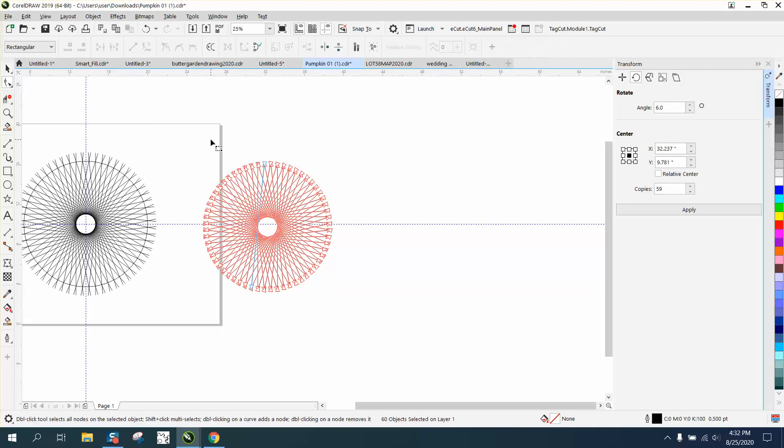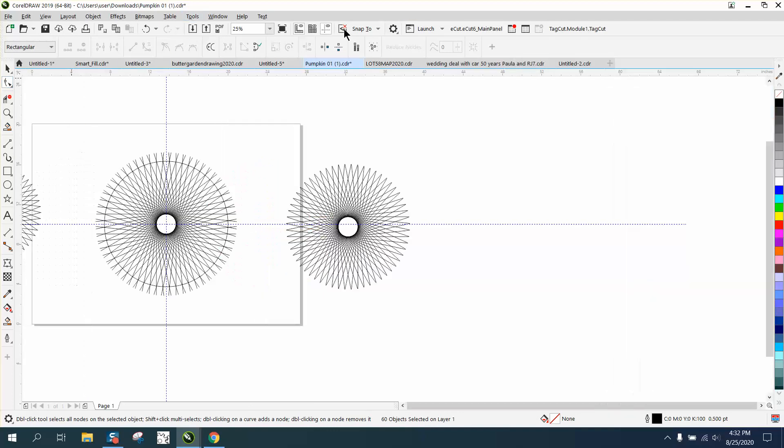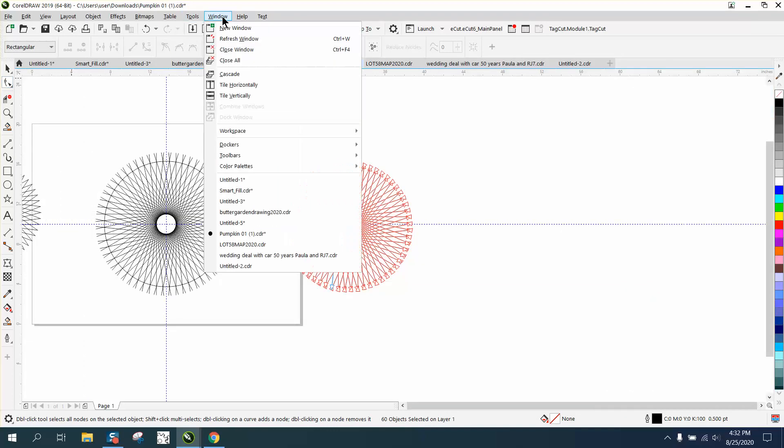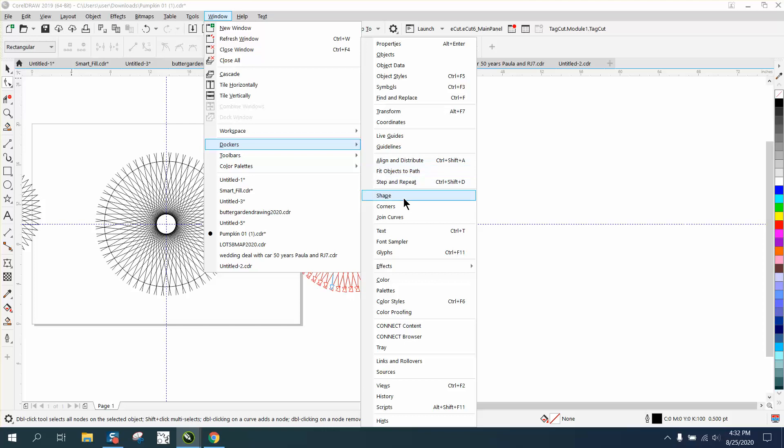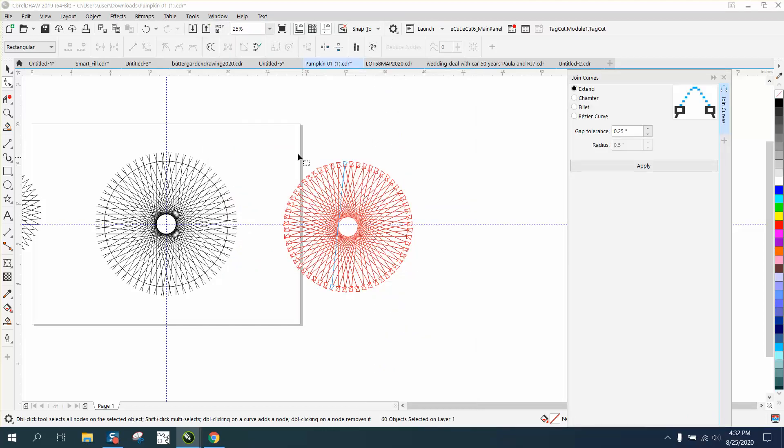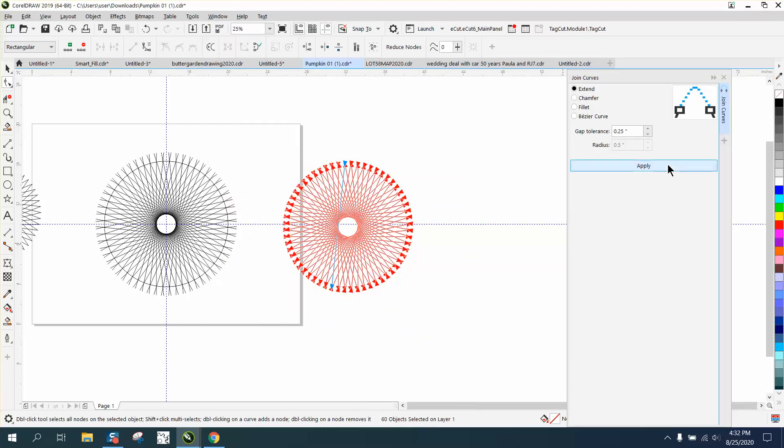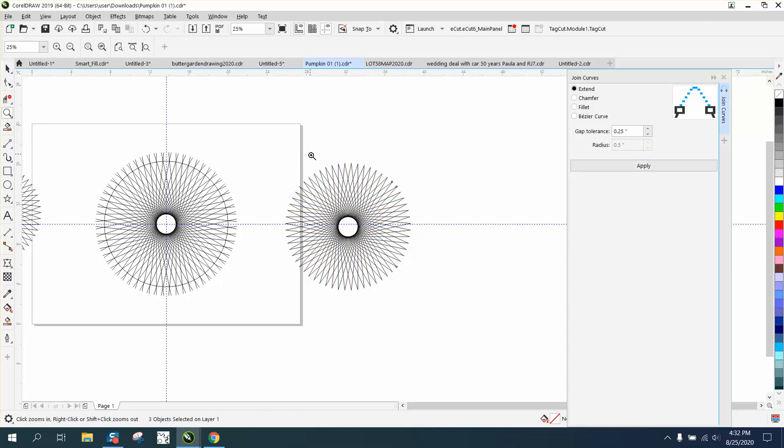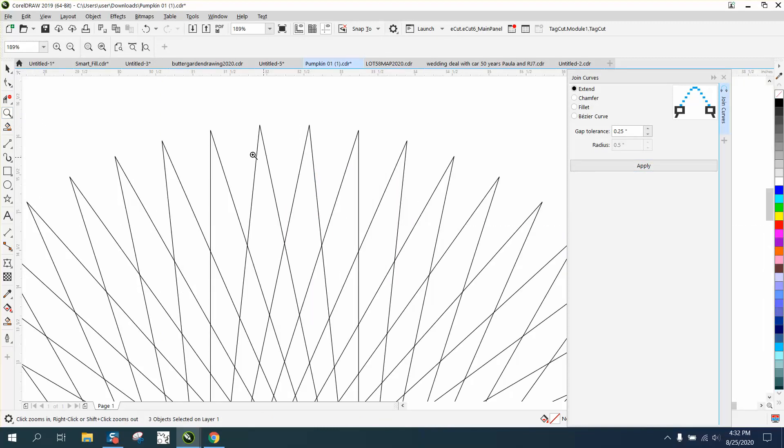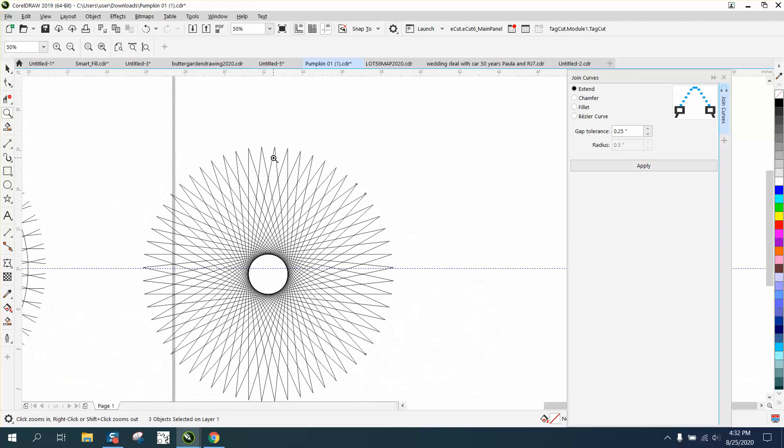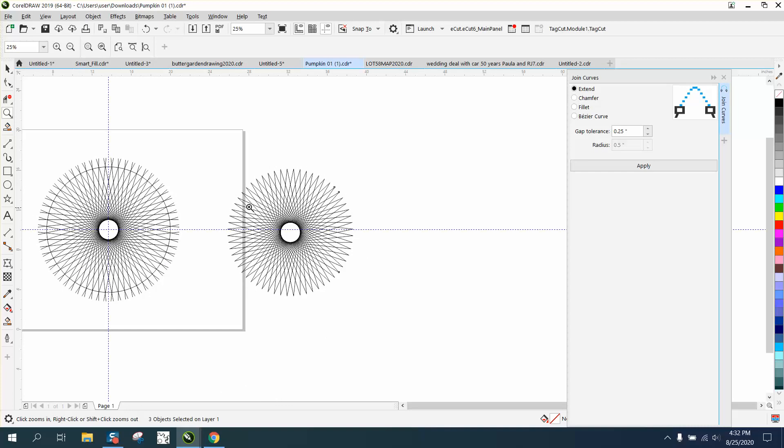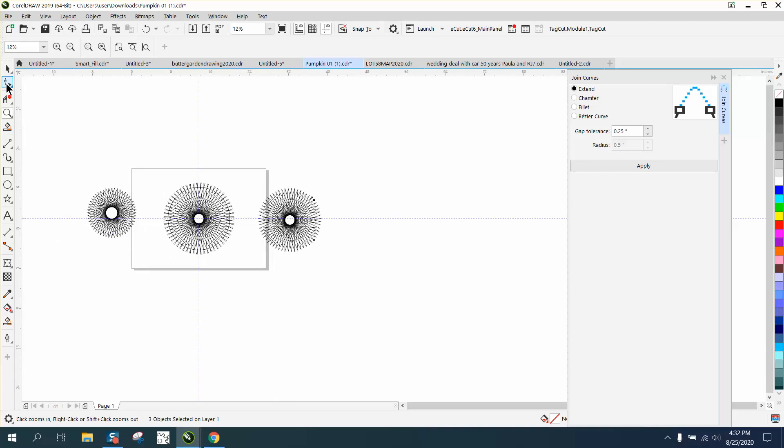Open and get the shape tool, but open another docker. Go to Windows, Dockers, Close or Join Curves, and we're going to select all these. I've got mine set on a quarter of an inch, and that fast it joined all those curves. Now I don't know what they're going to do with this, but there's another way to create this whole thing using a complex star.